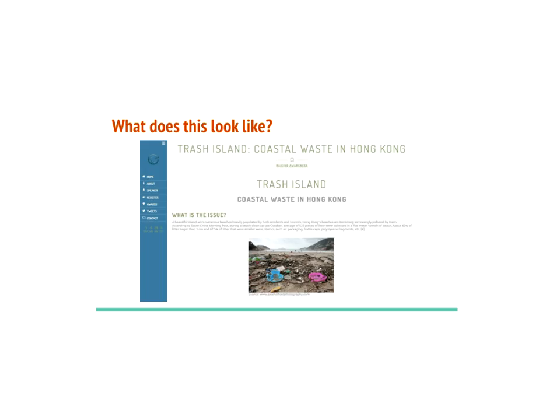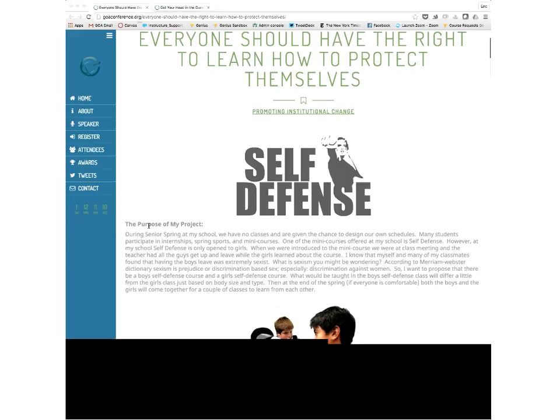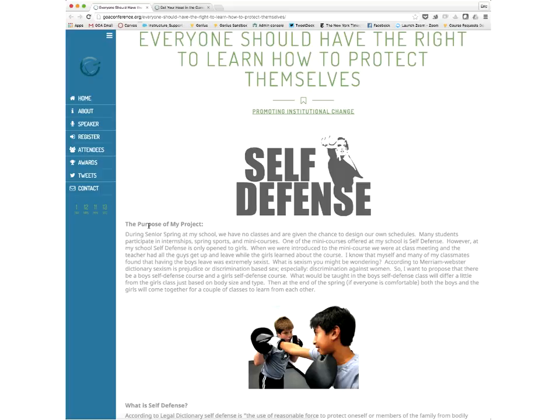I wanted to take a brief minute to give you a quick preview of the kinds of projects that are resulting. These aren't published on the conference website yet, but they will be. Every student was given a WordPress page and a template. This student was taking on self-defense as an issue and titled it 'Everyone Should Have the Right to Learn How to Protect Themselves.' She tagged it 'Promoting Institutional Change.' Every single presentation is tagged with one of those three pillars, so eventually you'll be able to filter and sort all the presentations according to the tags.